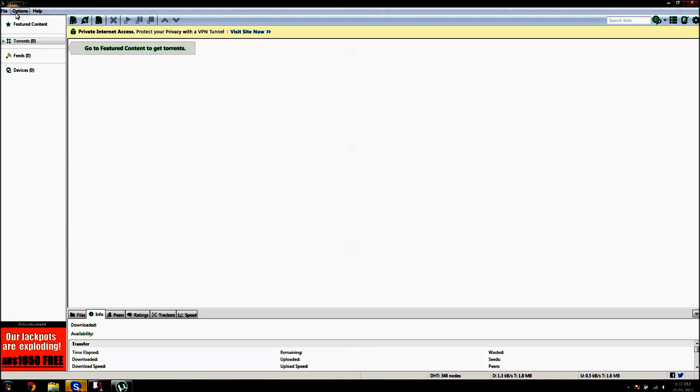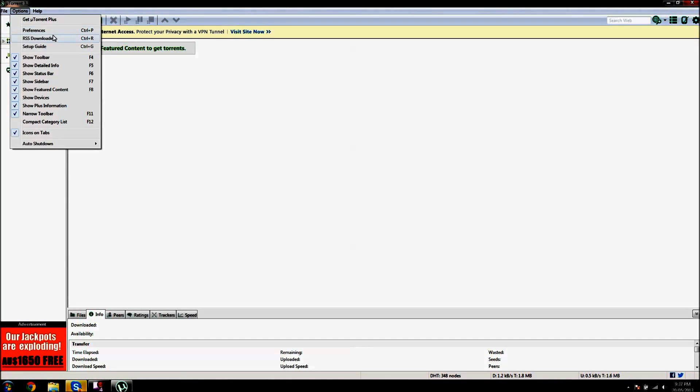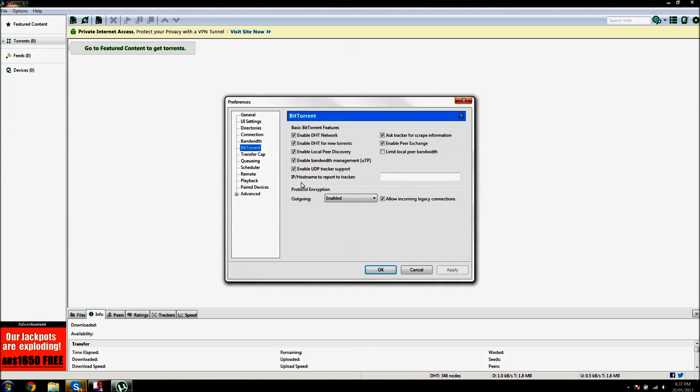What you want to do is go to options, preferences. And now you might want to pause the video as I change the settings.